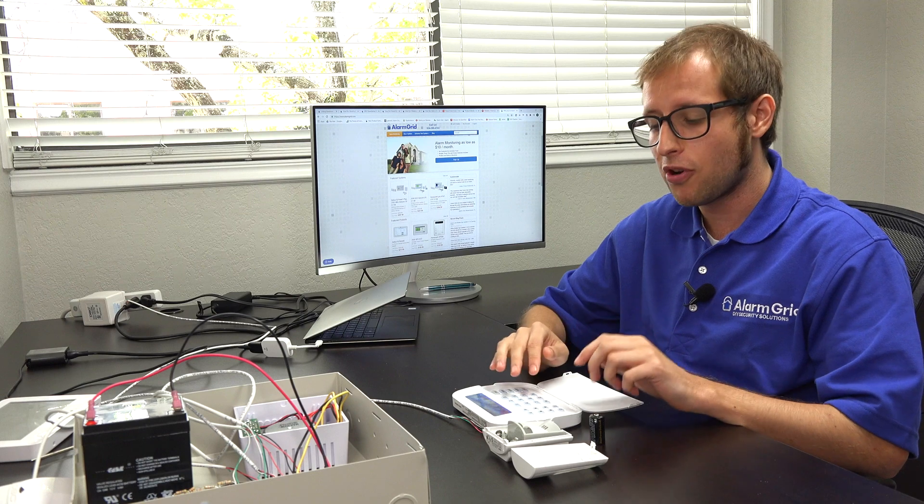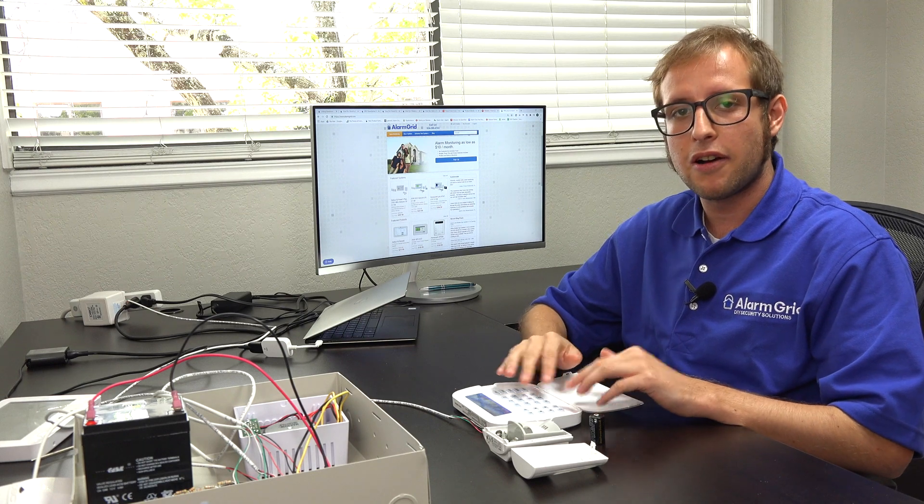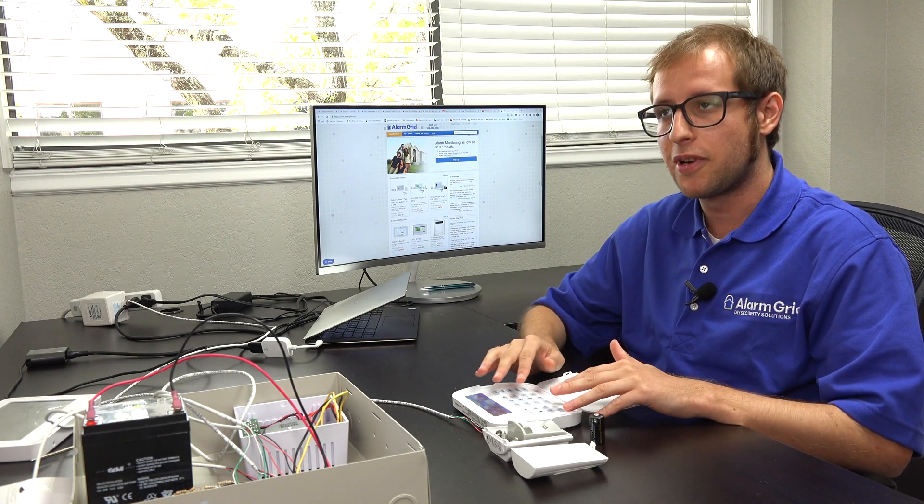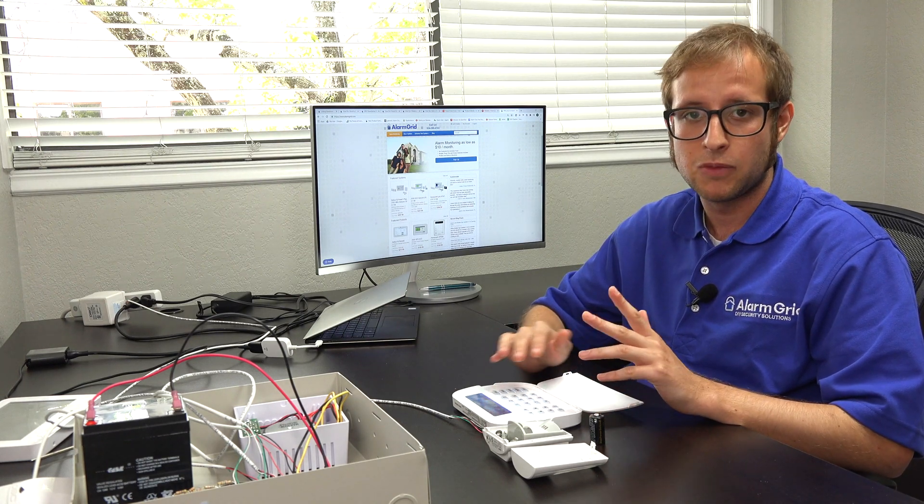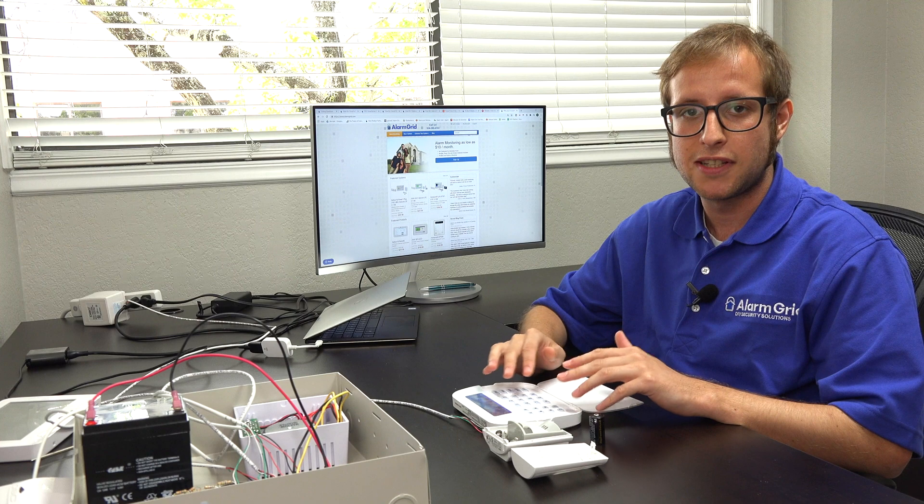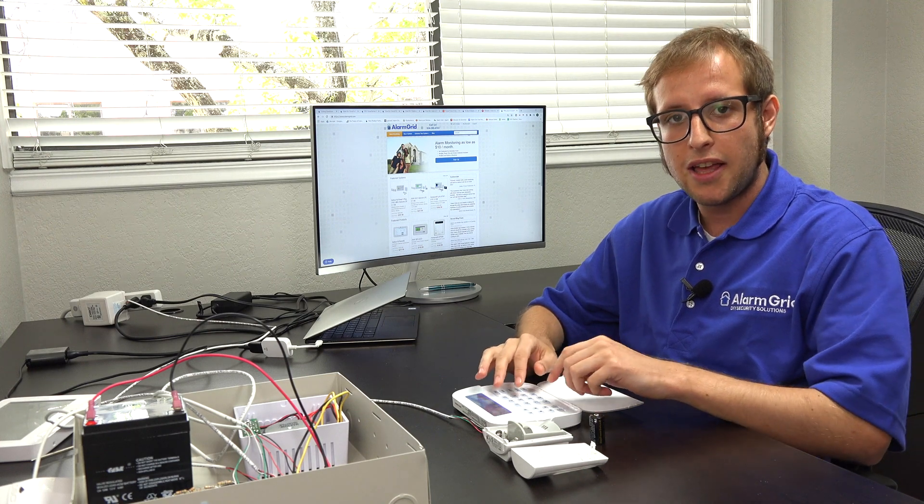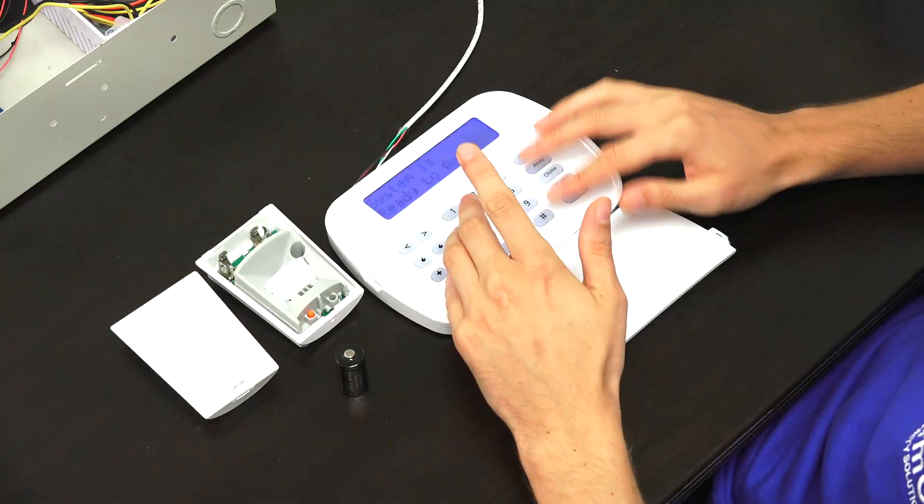But I'm going to get into programming. On our NEO system we're using an alphanumeric keypad, the one with the built-in transceiver like I mentioned earlier. And I'm just going to show you how to do it.